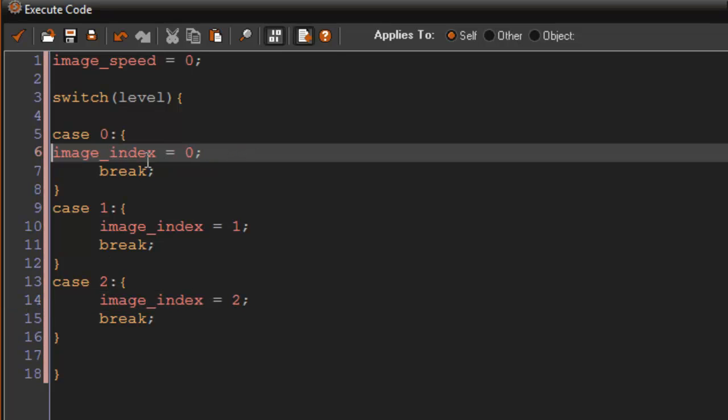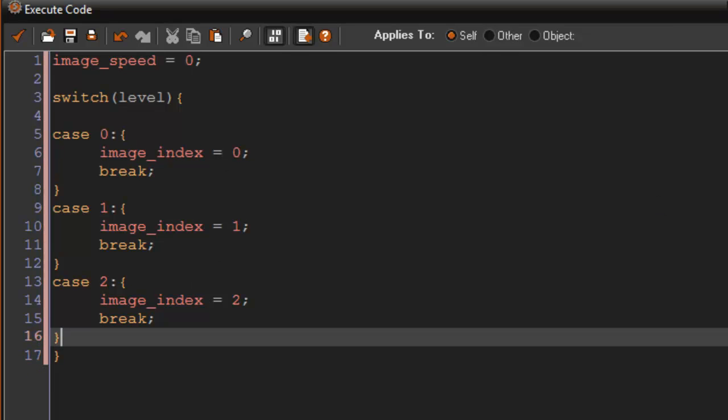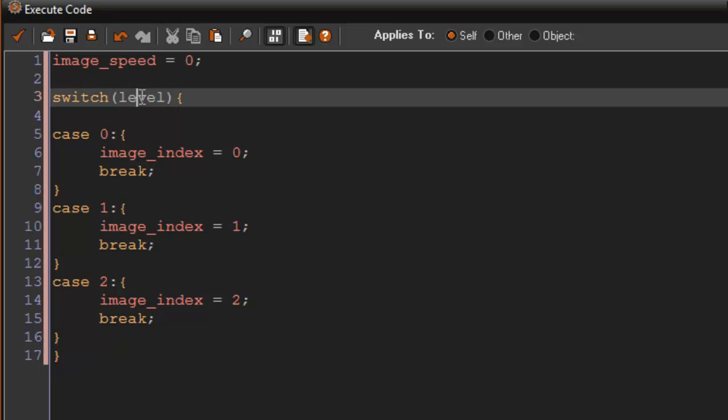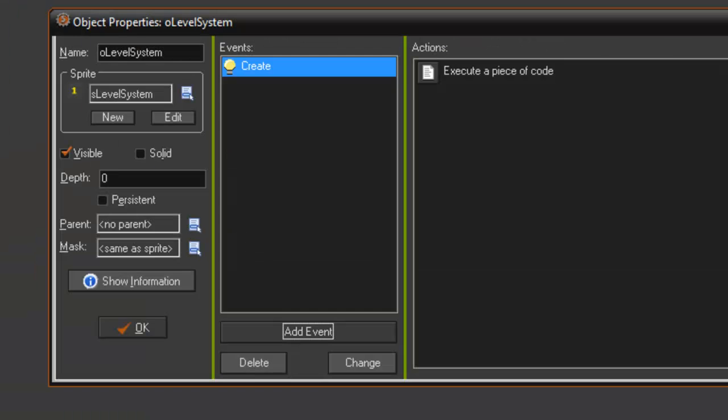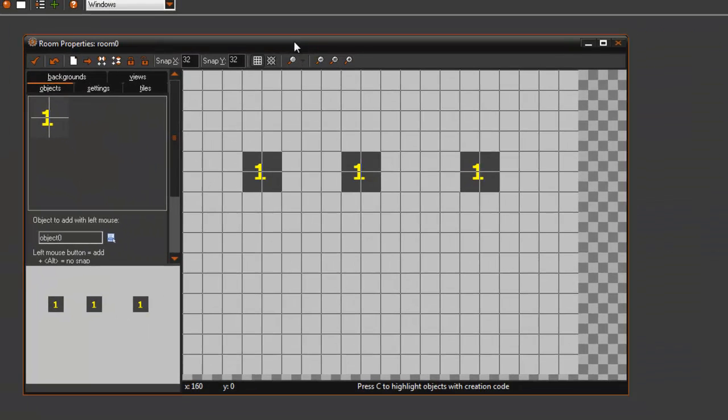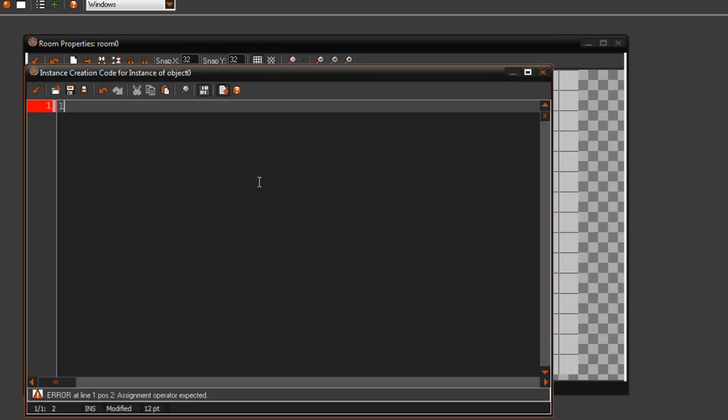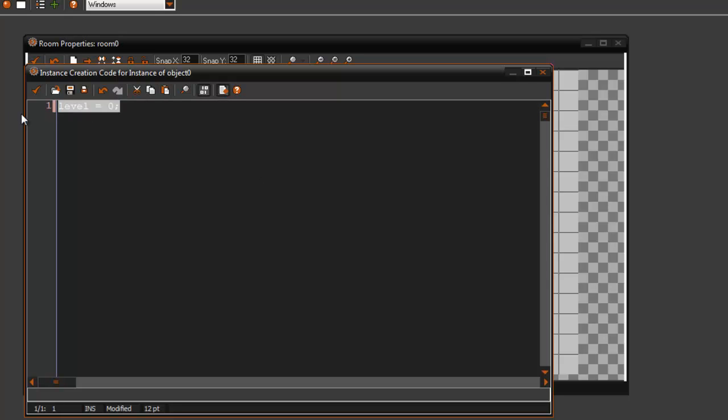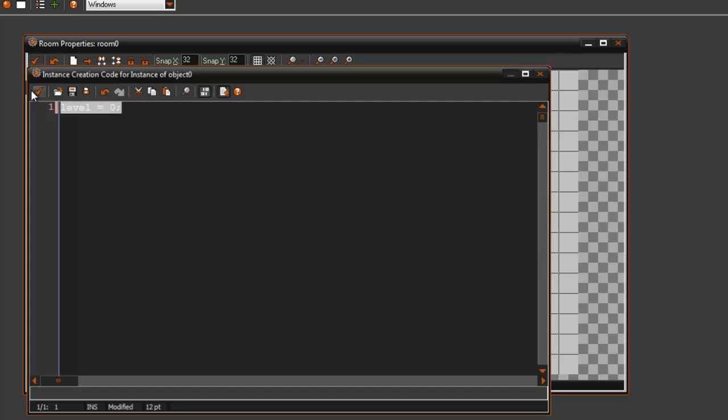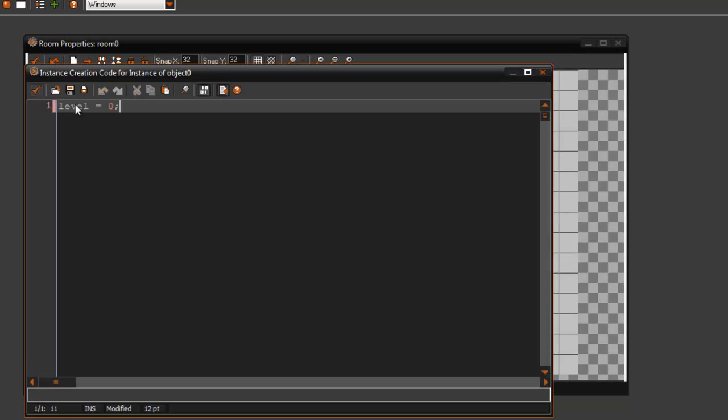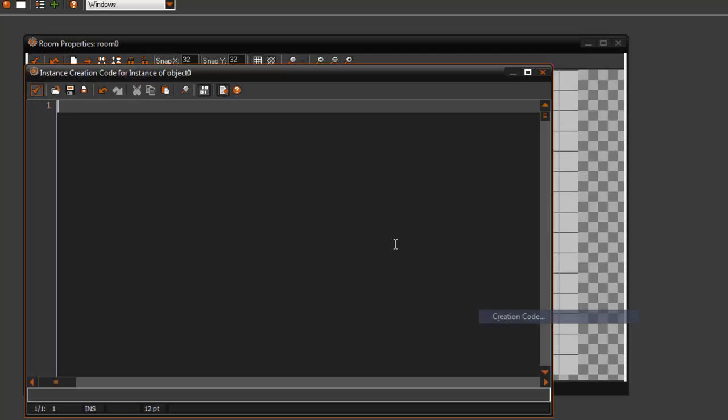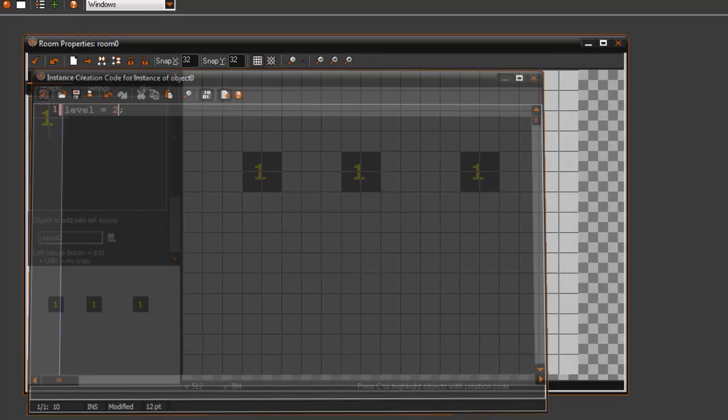Now again if you don't understand creation codes this won't make sense because right now we don't have a level variable. What we do is go into the room here, right click, and say creation code. I'm going to say level equals 0. Creation code for the other one level equals 1, creation code for the other one level equals 2.